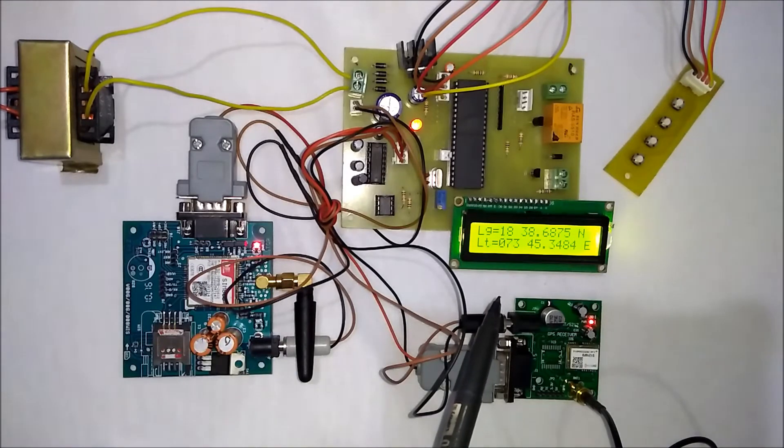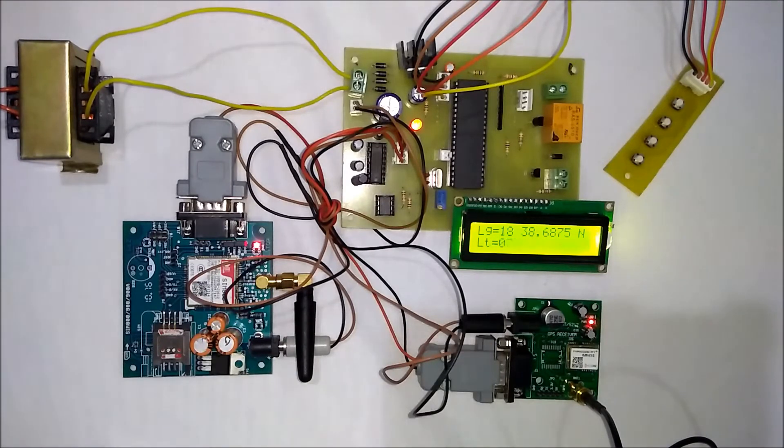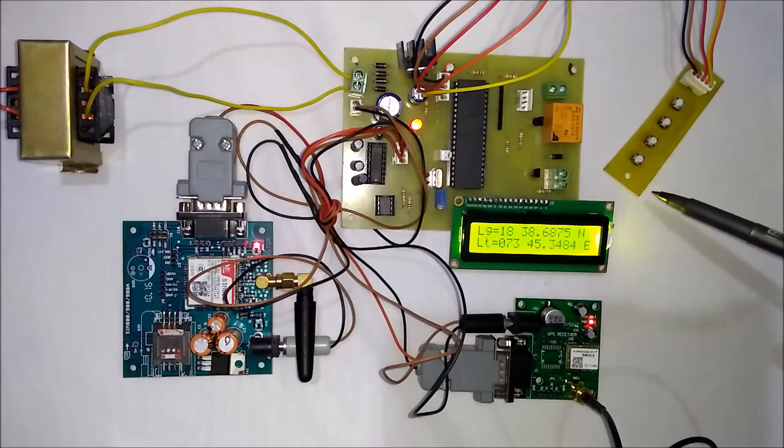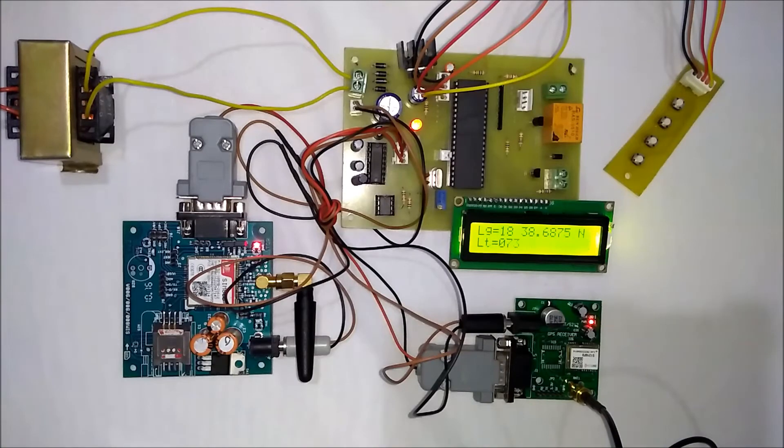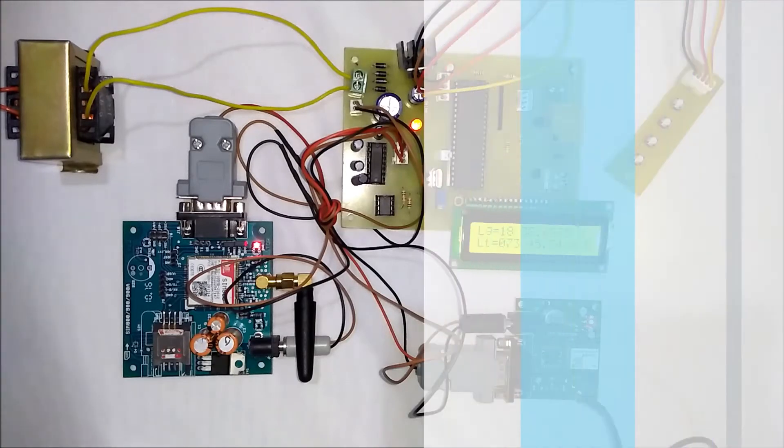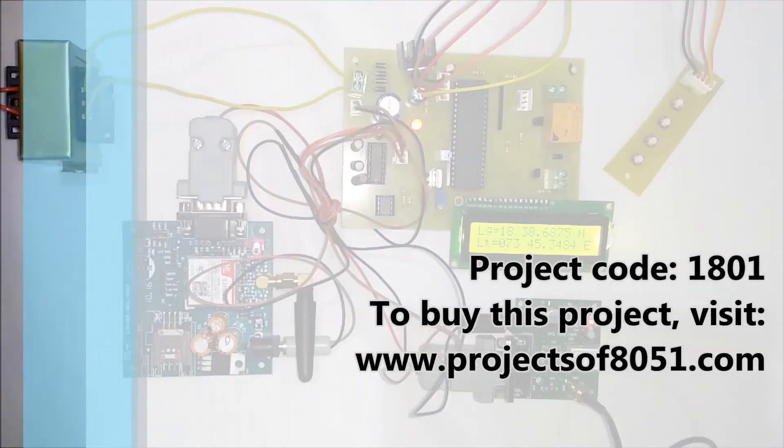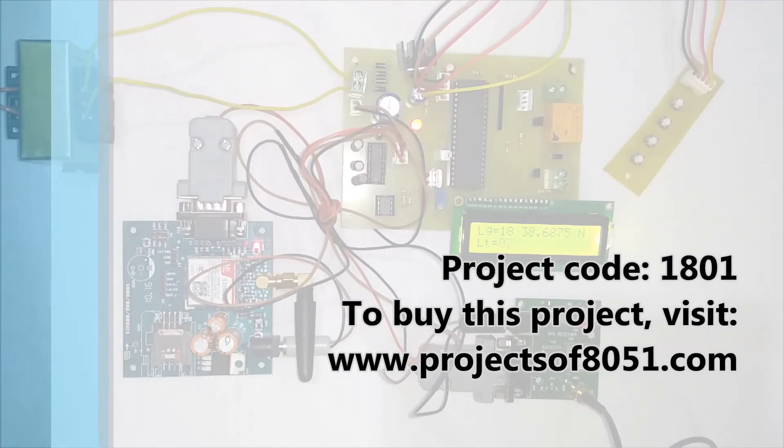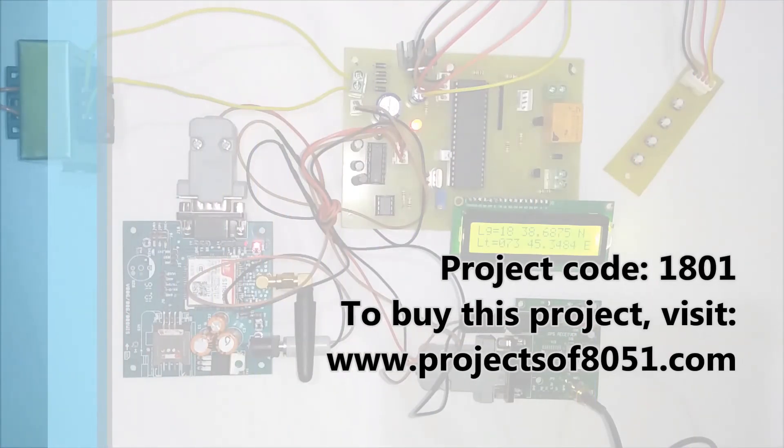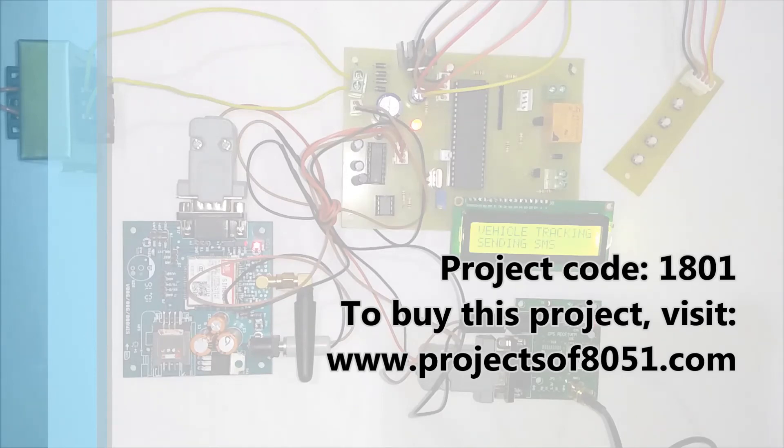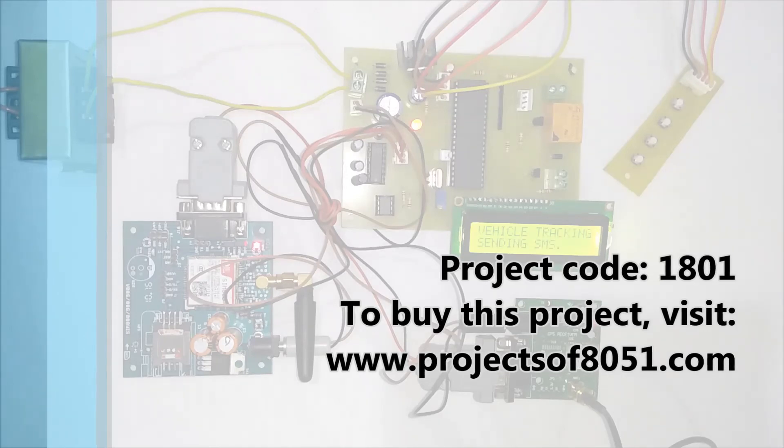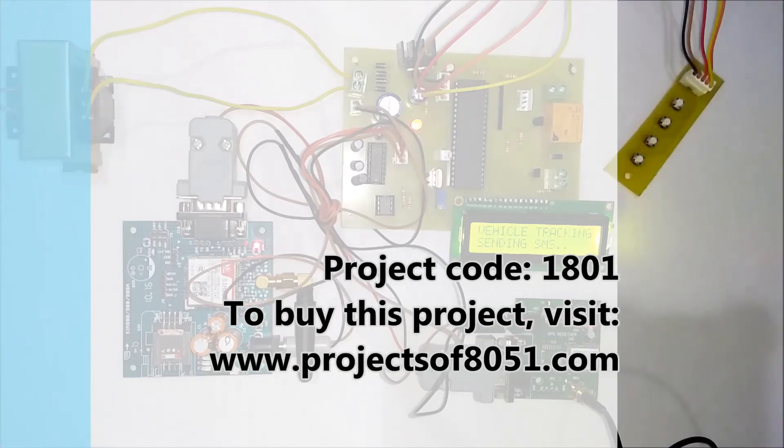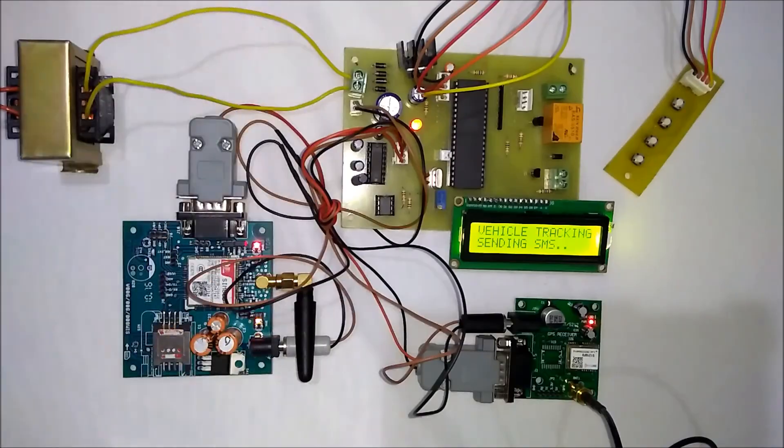GPS modem and this is the simple keypad. That's all about the demonstration of the project GPS and GSM based vehicle tracking in Google Maps. Thank you.